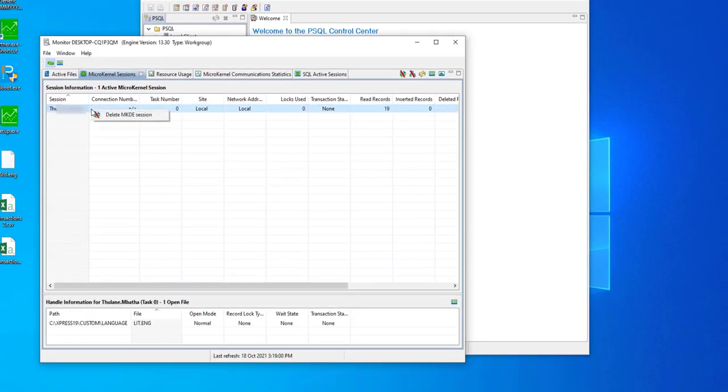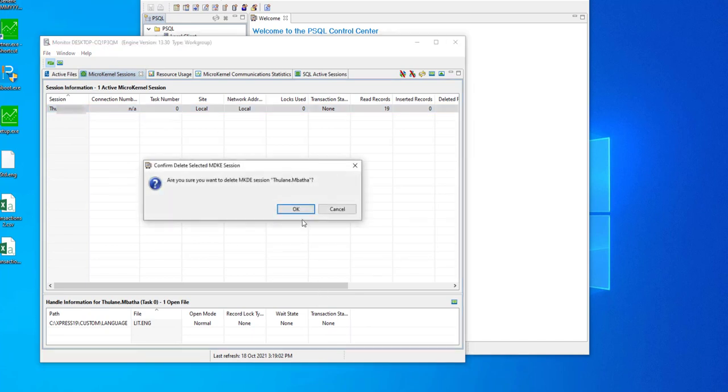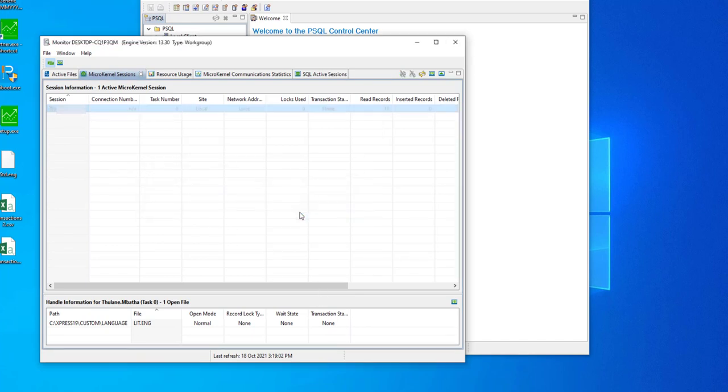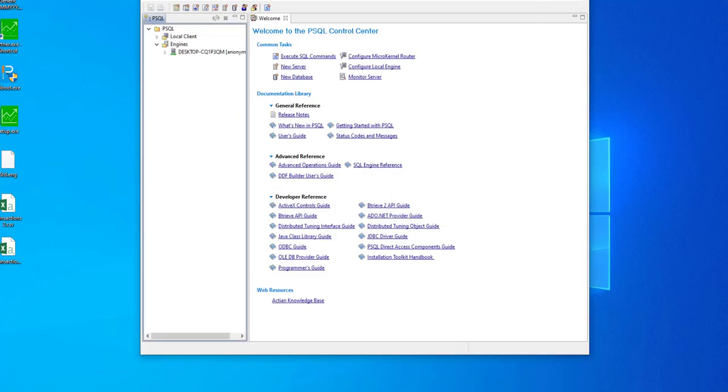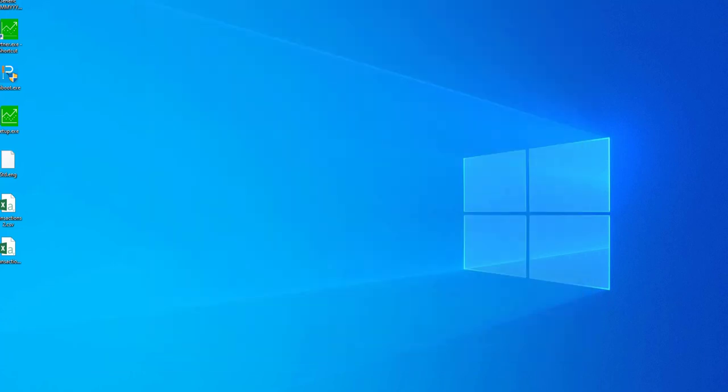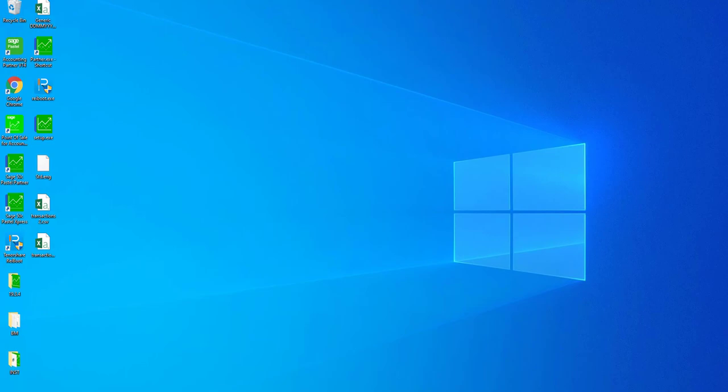Click on Microkernel Sessions and all the users that are logged on will be displayed. Right click on the user and select the option to delete the MKDE session. Close the monitor and log back in Pastel and the error will not be received.